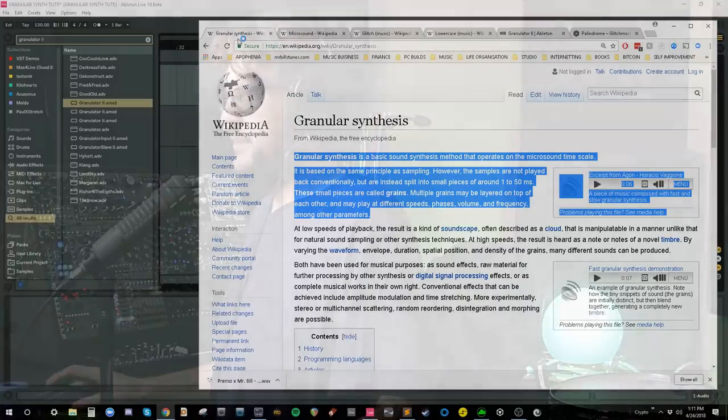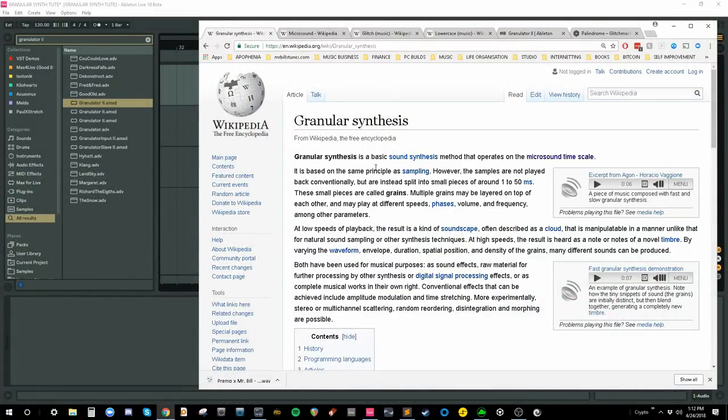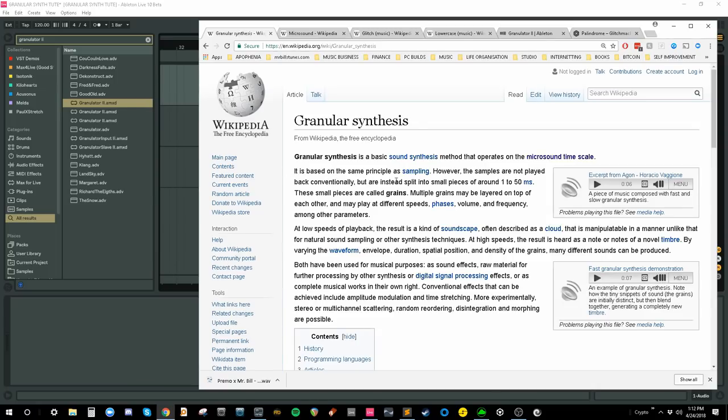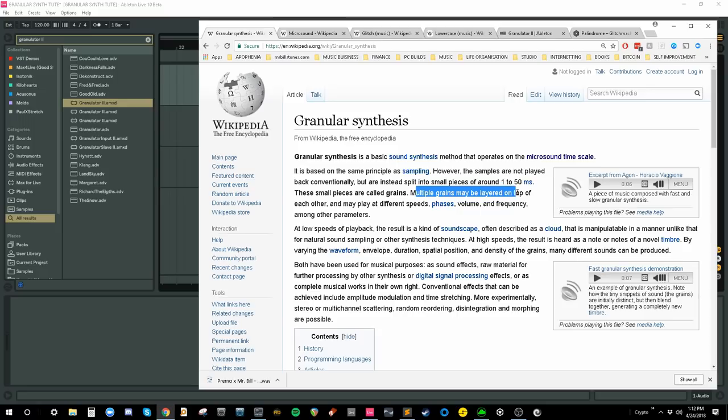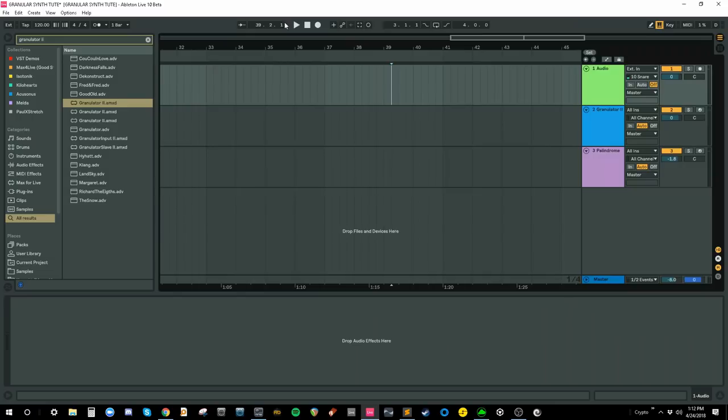Well, if we look at the Wikipedia page, it says granular synthesis is a basic sound synthesis method that operates on the microsound timescale. It's based on the same principle as sampling. However, the voices are not played back conventionally. They're split into small pieces of sound that are around one to 50 milliseconds and they're called grains. And then multiple grains may be layered on top of each other and play at different speeds, phases, volumes, and frequencies among other parameters. So essentially it's just sampling.